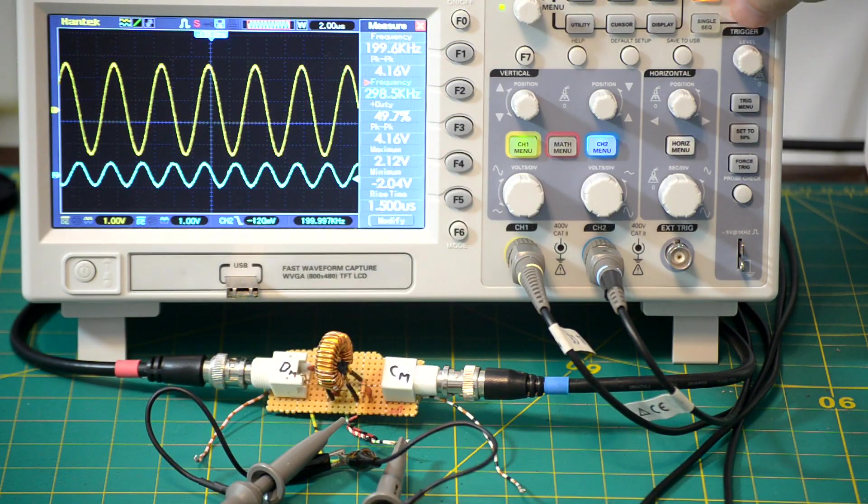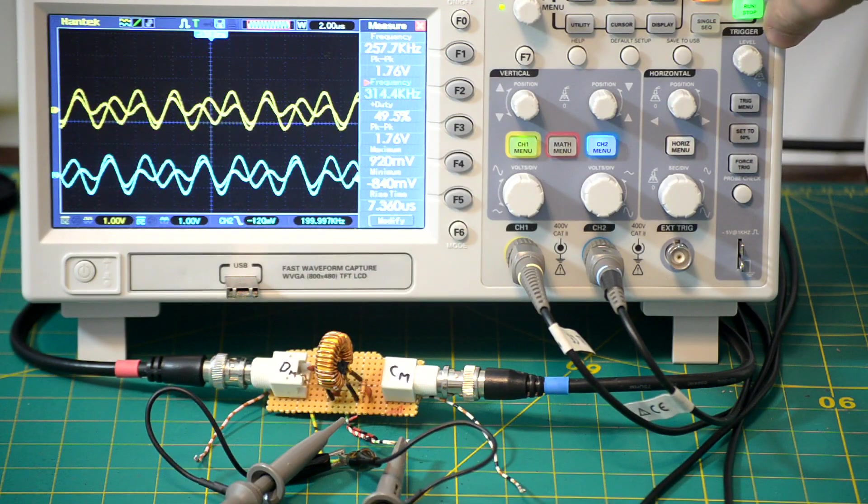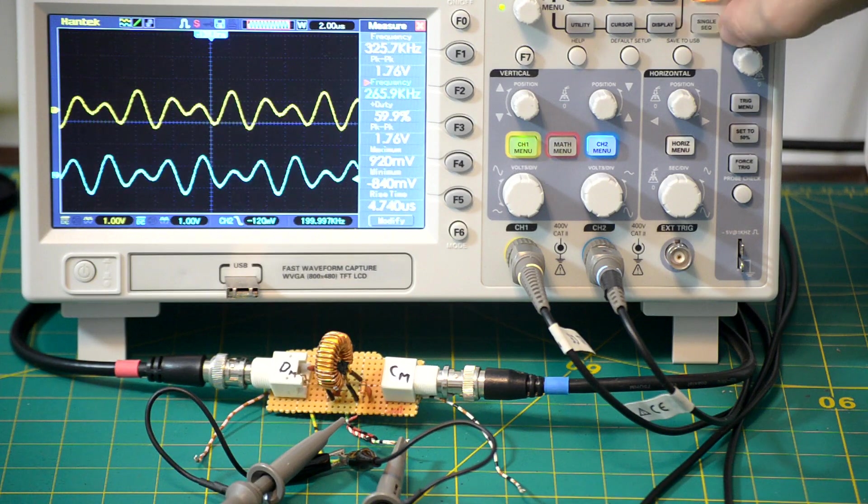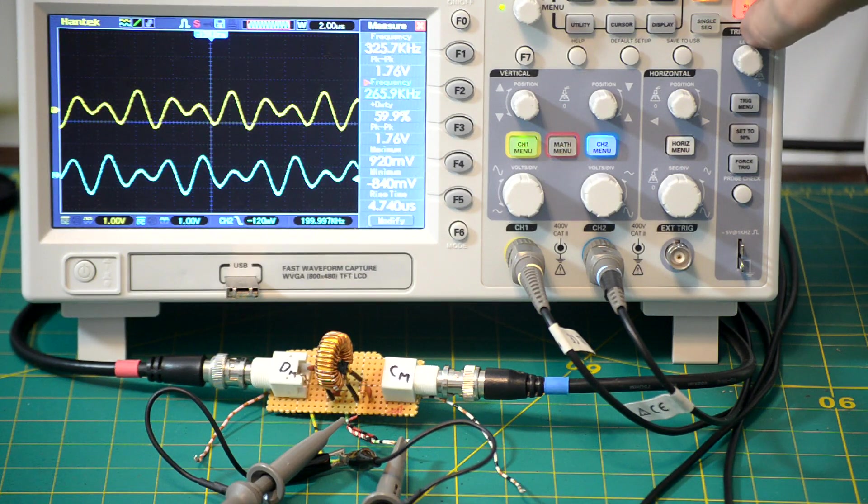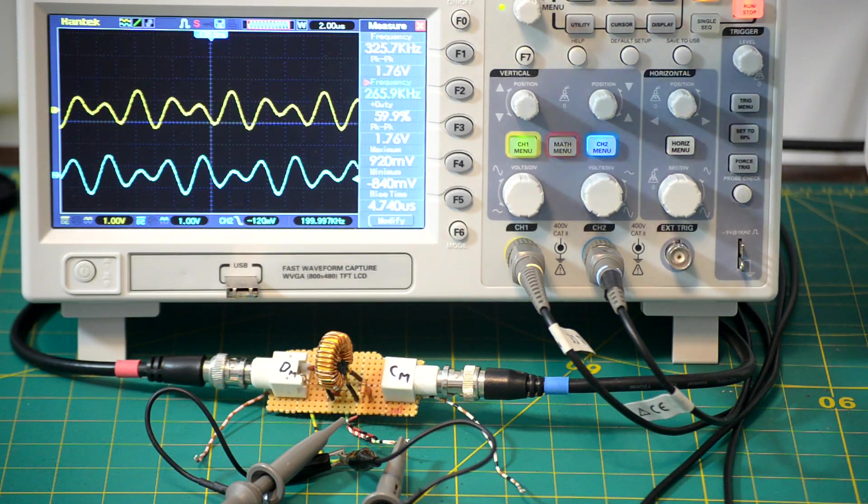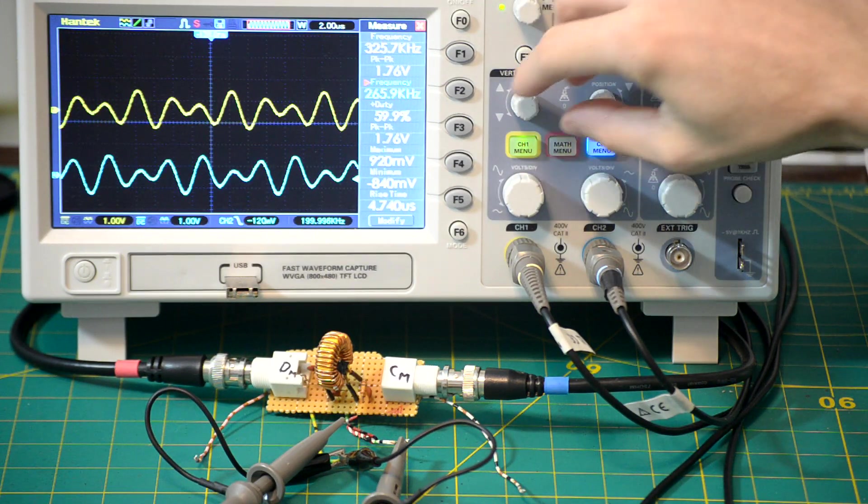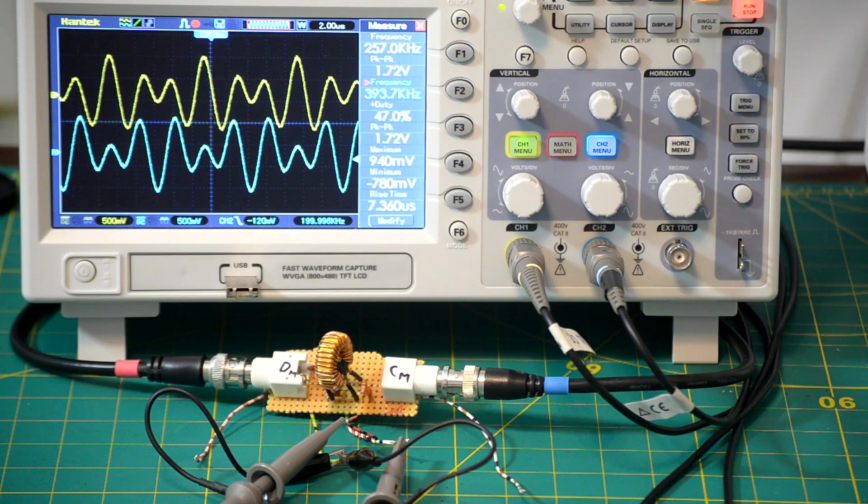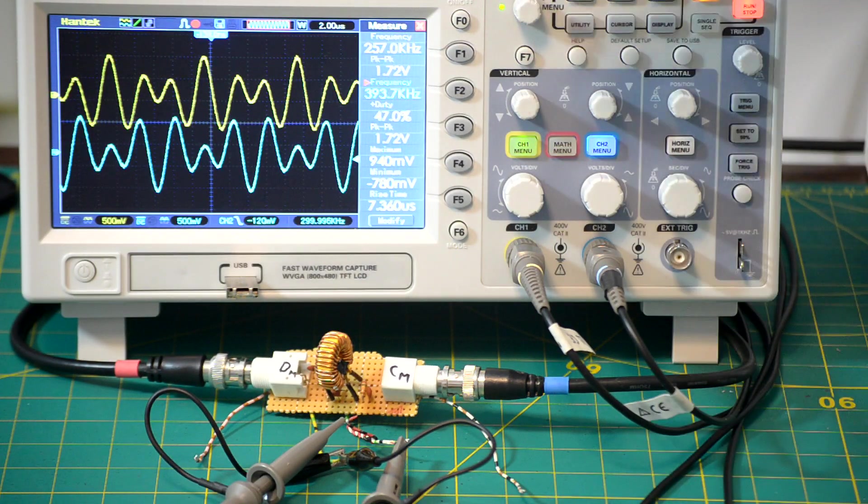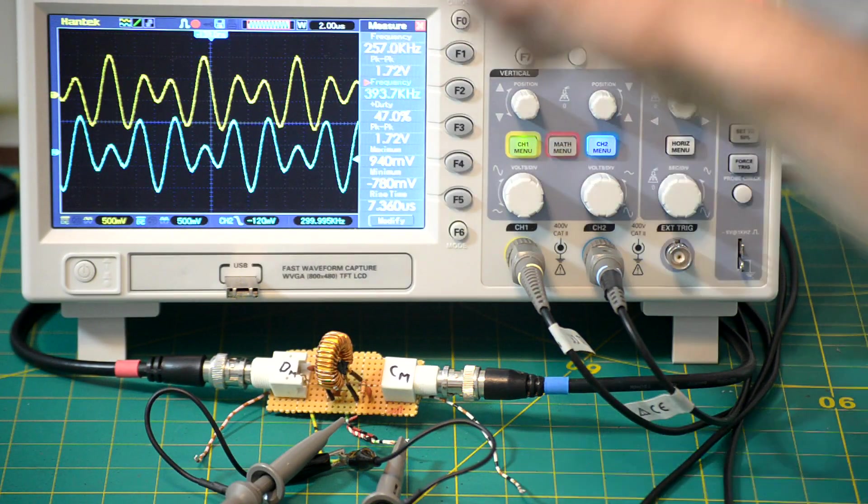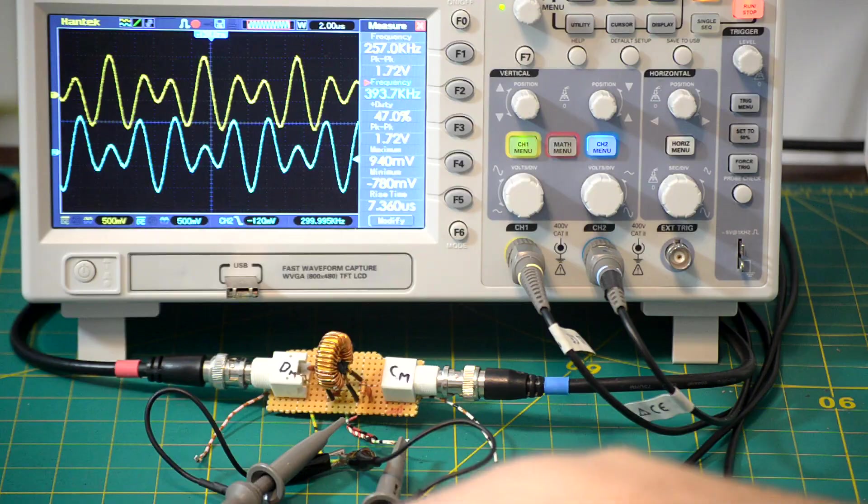And if we run this thing, we see that we get a complete mess on both of the outputs. And they look almost identical, just that there's a bit of a phase shift in between them. So just by looking at the outputs individually, you can't really tell what's going on.